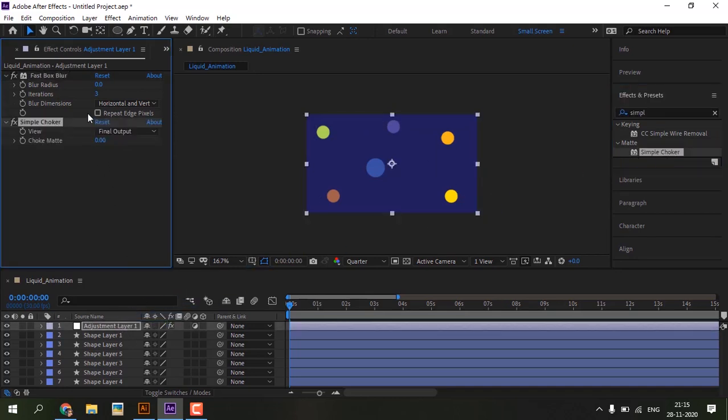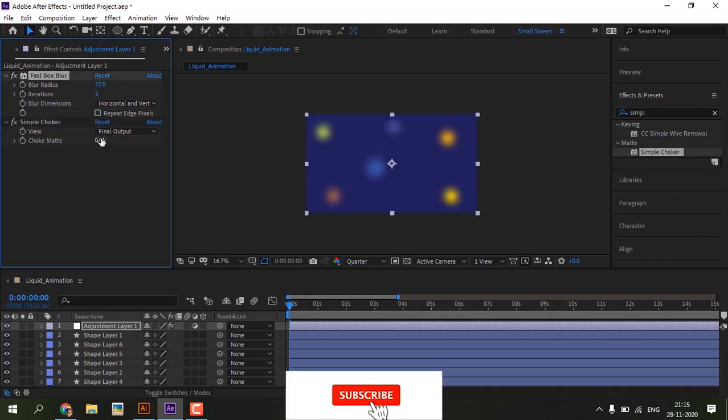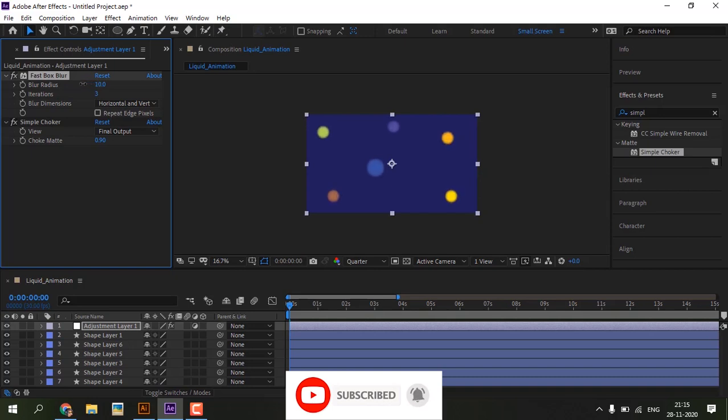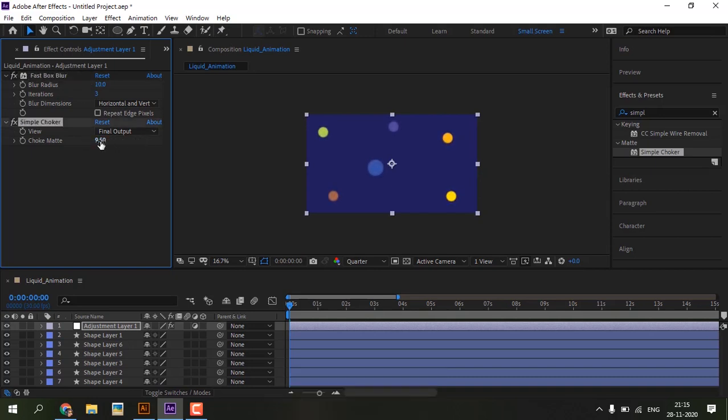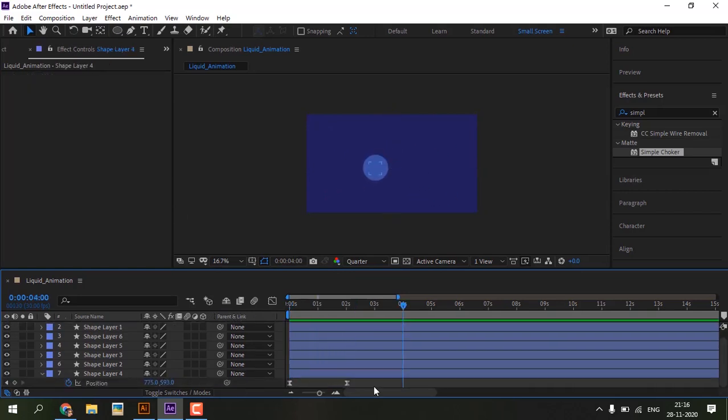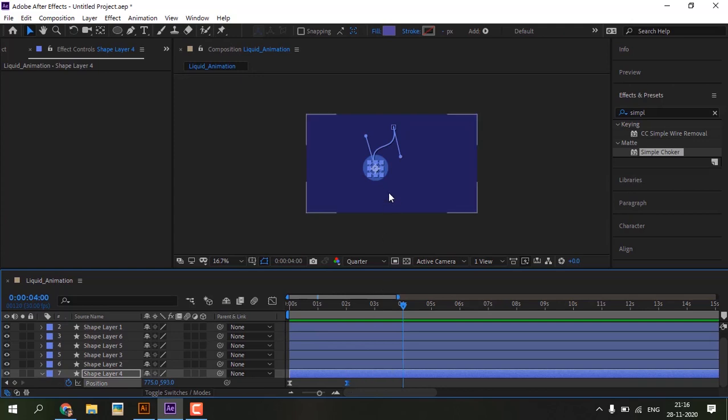Increase the blur radius and choke matte values, then look at the preview. The liquid effect is appearing at the point where shapes are intersecting.